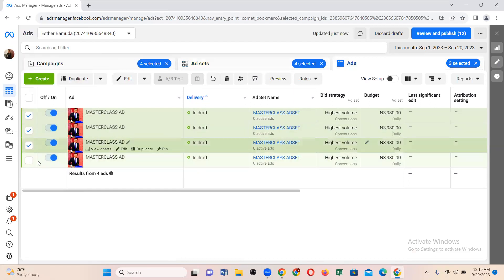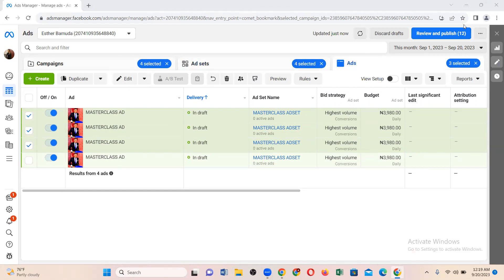That is how duplicating works. Always make sure you duplicate from the campaign level. I hope this helps — this doesn't have to be daunting, it's very simple. I will see you again in the next video.